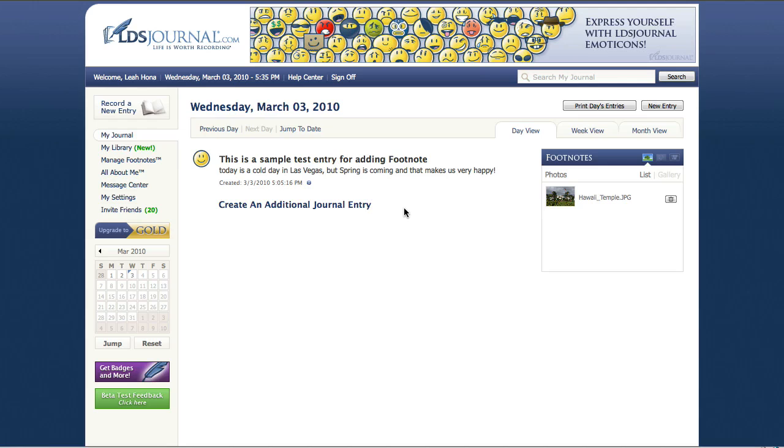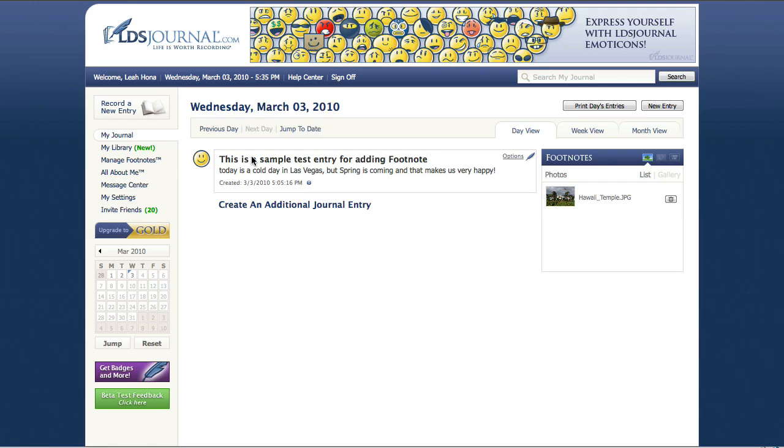So you'll also notice that when you're viewing a journal entry in day view and you place your mouse over the journal entry, this gray lined box appears around the journal entry and you also get this options menu in the top right corner.